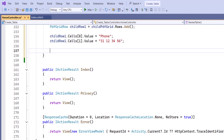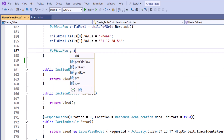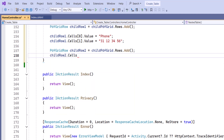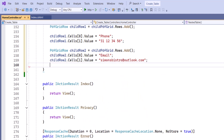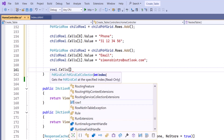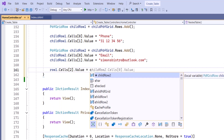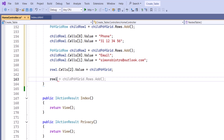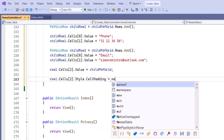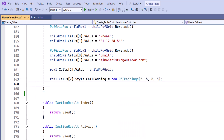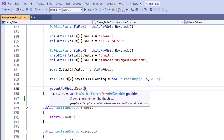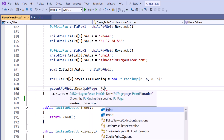In a similar way, I add another new row to the child grid. Now, I embed the child grid inside the third cell of the parent grid's header row. Next, I set padding for the cells within the child grid to five units on all sides. Finally, I draw the entire parent grid on the PDF page.